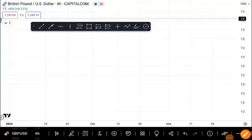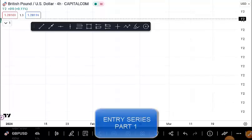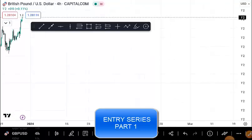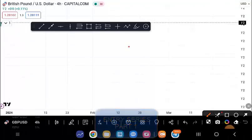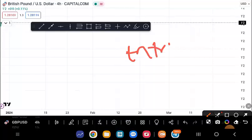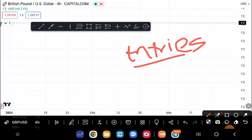Welcome back to my YouTube channel. In this video, I'll be taking you through a series that I call the Entry Series. In this four-part series — this being the first one — I'll be giving you some confluences that I trade with.